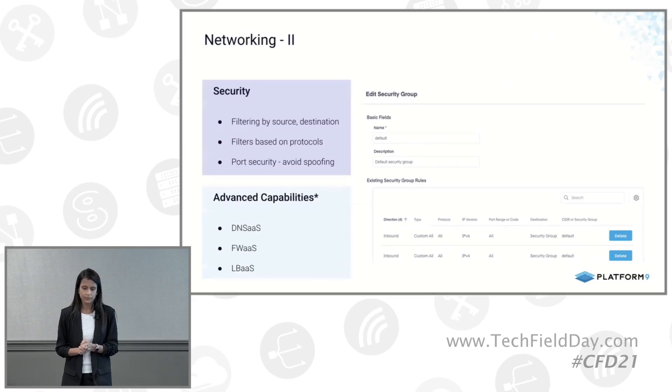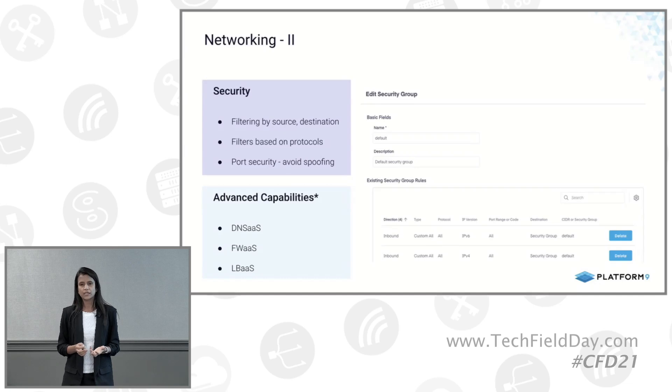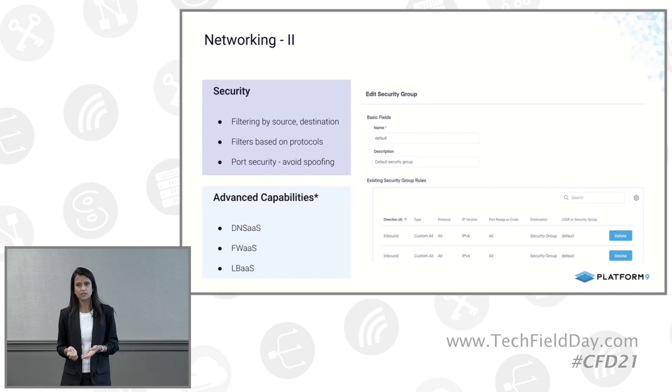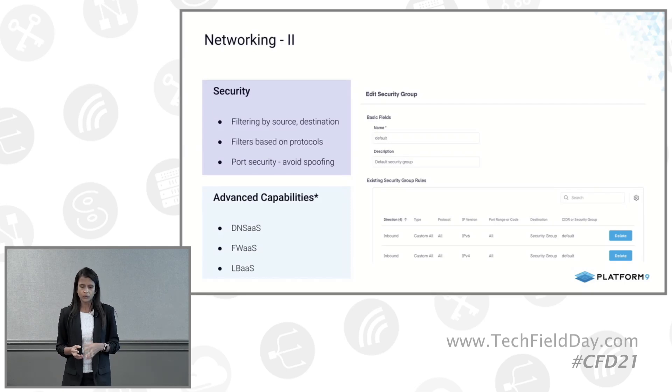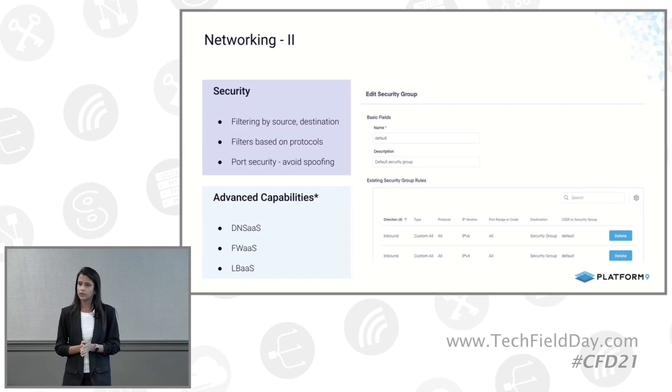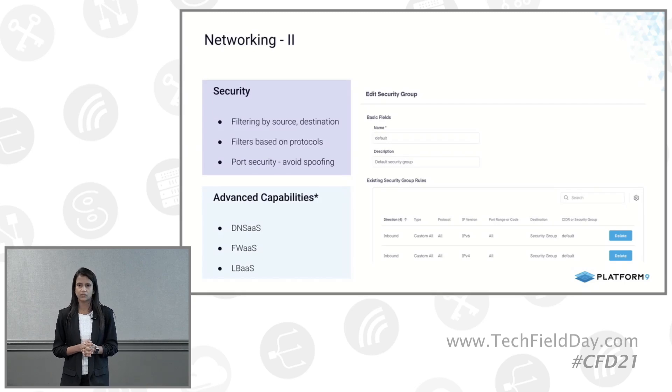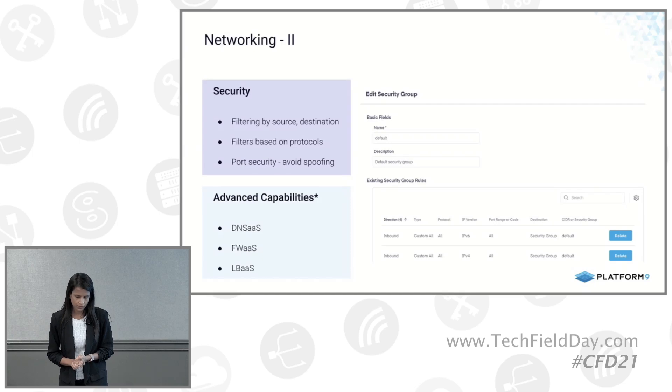So we have support for security groups where you can filter the virtual machine's traffic based on the source and destination IP addresses or ports. And you can also do it based on certain protocols. So this is more of an L3 and L4 level of filtering that happens. So you can do it based on ICMP, TCP, or UDP traffic to be able to achieve that.